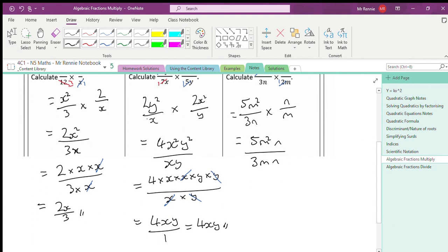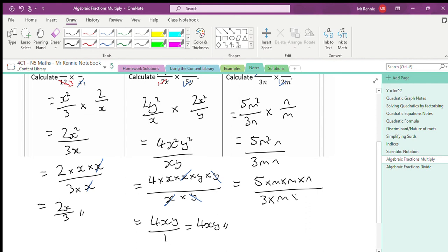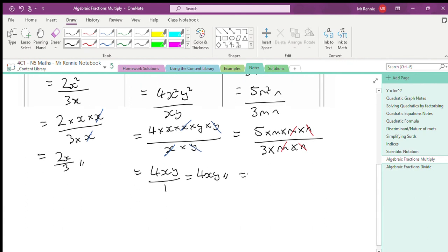Let's see what we can simplify. The numerator is 5 × m × m × n, and the denominator is 3 × m × n. The m's cancel and the n's cancel, leaving 5m on top and 3 on the bottom, so the answer is 5m/3. To summarise: when multiplying algebraic fractions, simplify the numbers first, then deal with the algebra. Once you're more confident you can do it in one go, but initially break it into two steps.